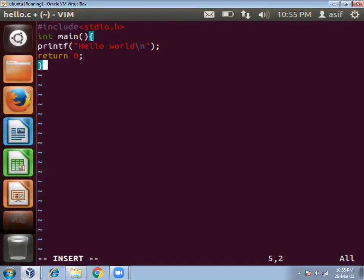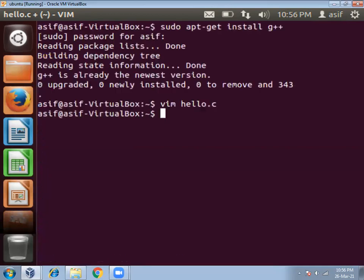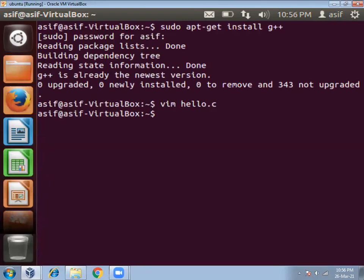Now let us save this program. For saving this program press escape, then press the shift button along with colon, then wq. Write wq and then press enter. Now this program is saved, you can check the program.